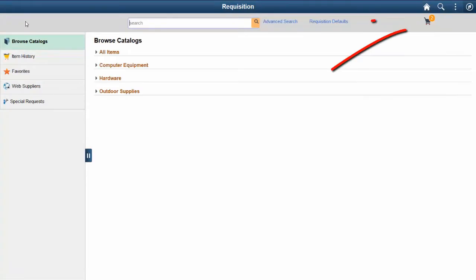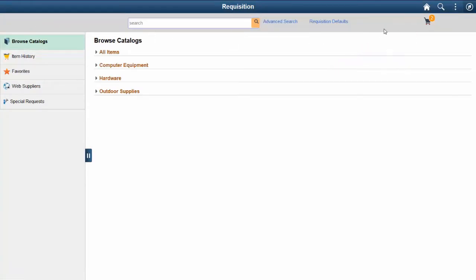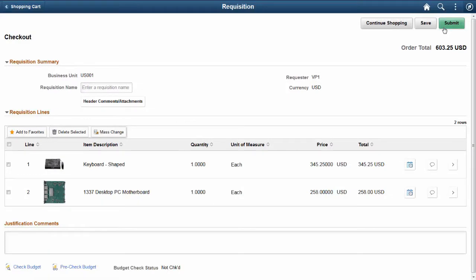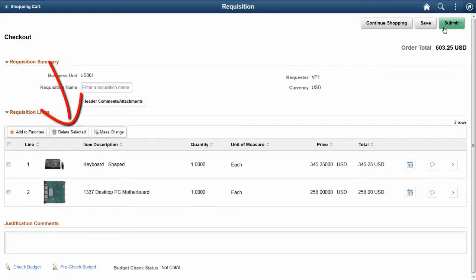Click the Shopping Cart icon to access the Checkout page, where you can select a single requisition or multiple requisitions. You can then add them to the Favorites list, delete them, or change requisition information.